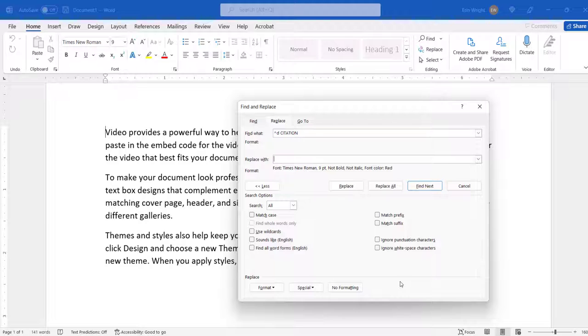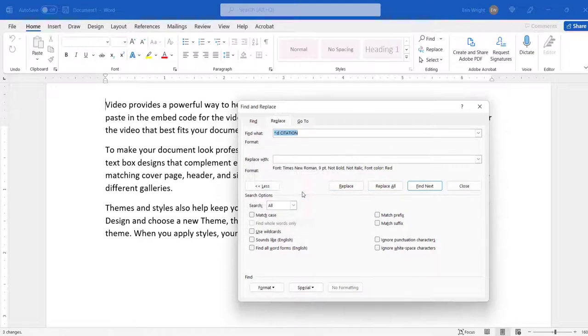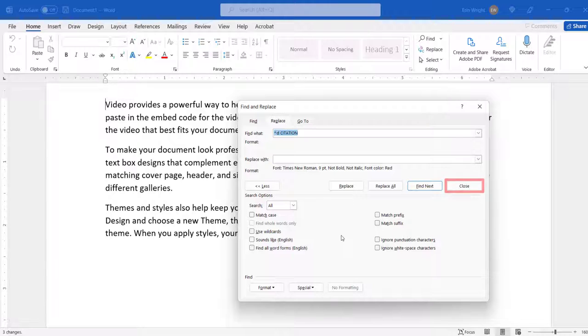Next, select the Replace All button. And then select the OK button in the dialog box reporting the number of replacements. Now select the Close button.